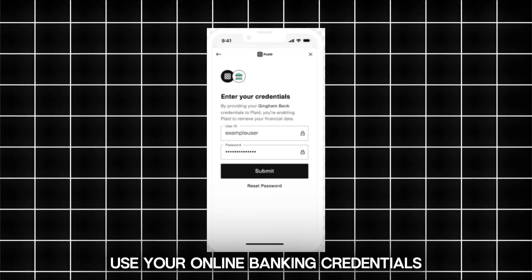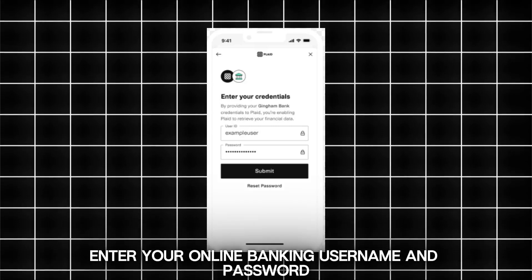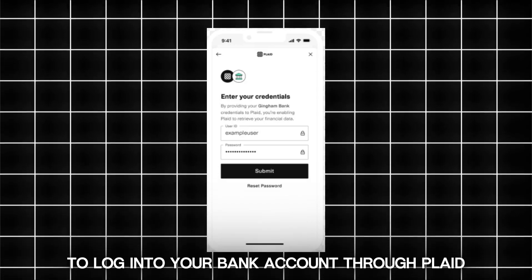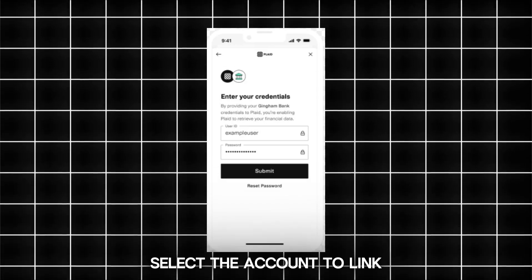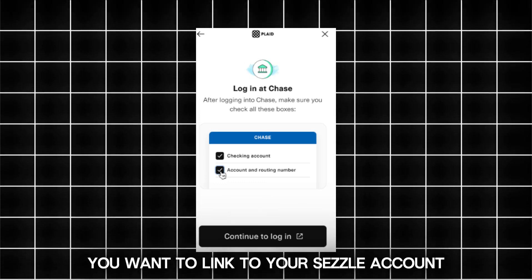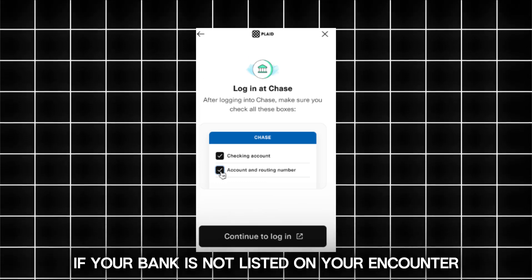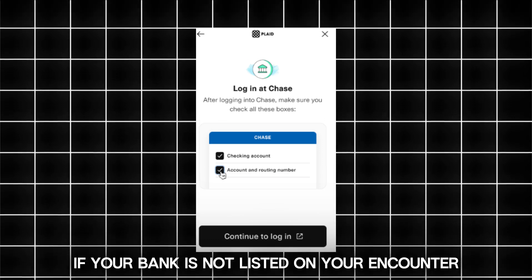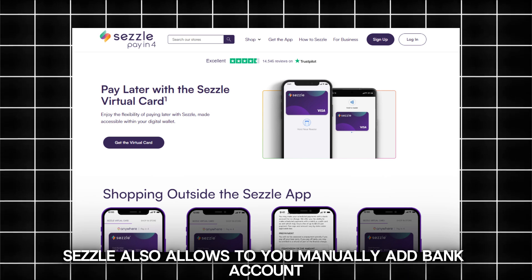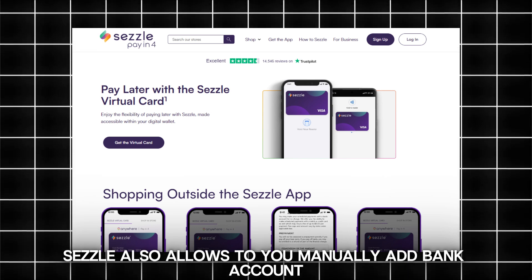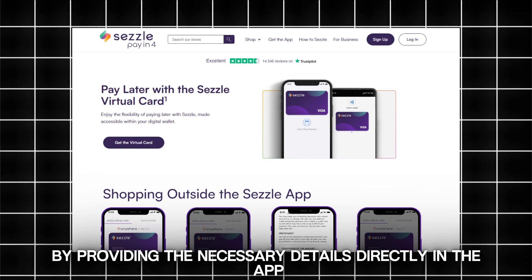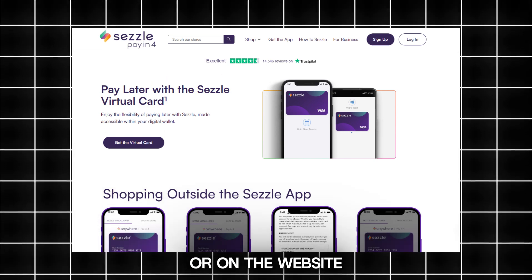Use your online banking credentials. Enter your online banking username and password to log into your bank account through Plaid. Select the specific bank account you want to link to your SEASL account. If your bank is not listed or you encounter issues logging in, SEASL also allows you to manually add your bank account by providing the necessary details directly in the app or on the website.